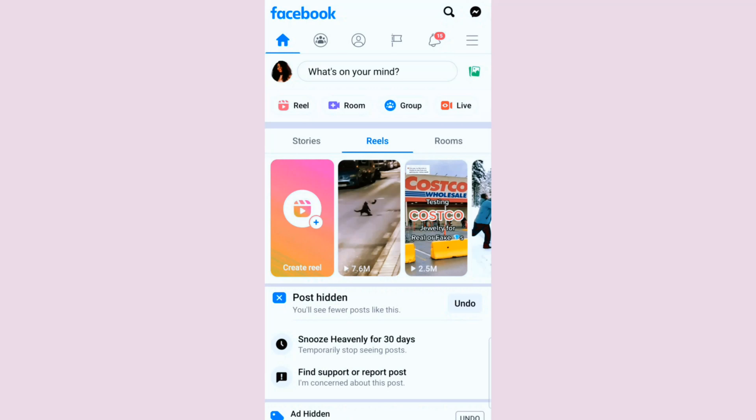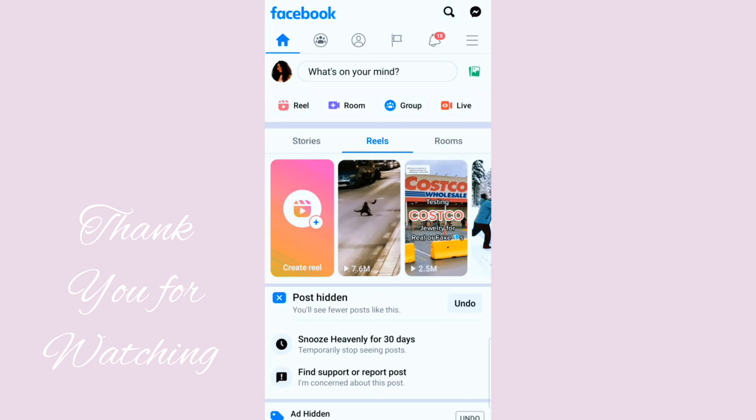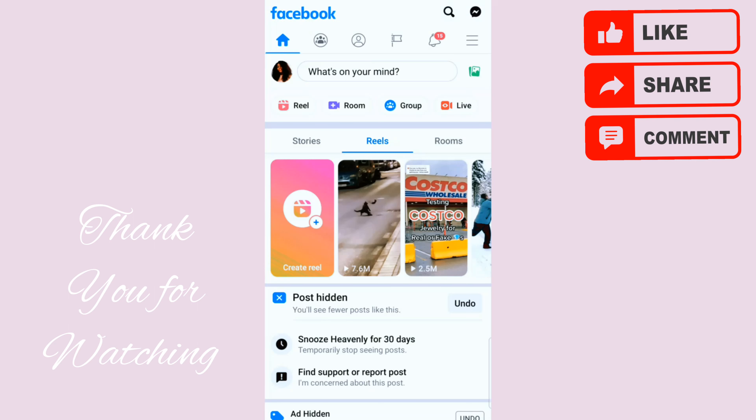Hello everybody, god bless you. In this tutorial I'm going to be showing you how to quickly and easily change your profile from Add Friend to Follow on Facebook. I'm already lined up on my Facebook profile. Sorry about that — I didn't even introduce myself because I wanted to get this to you very quickly.